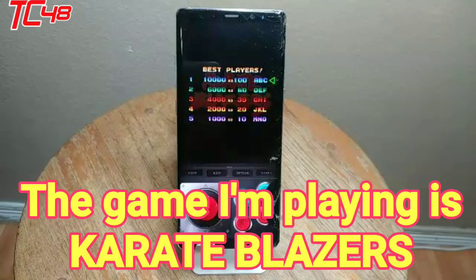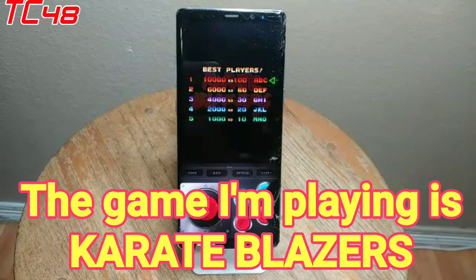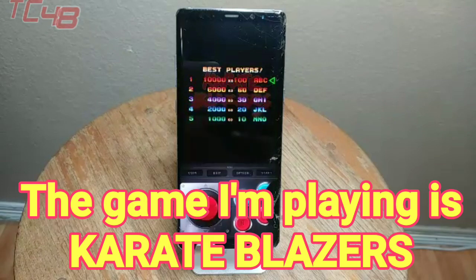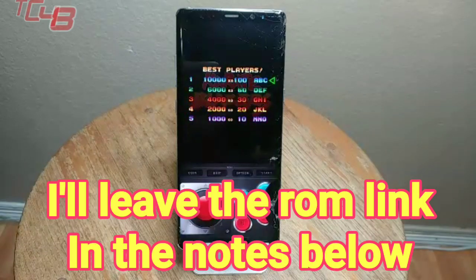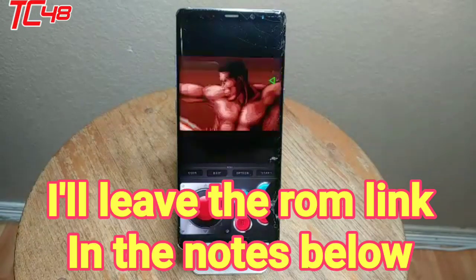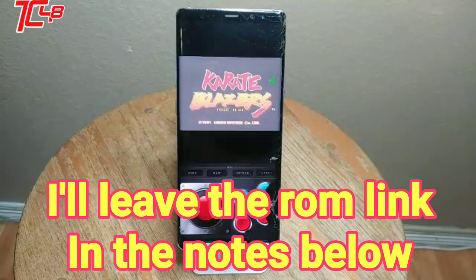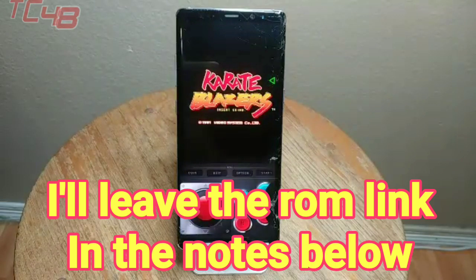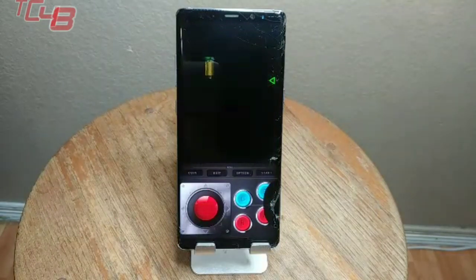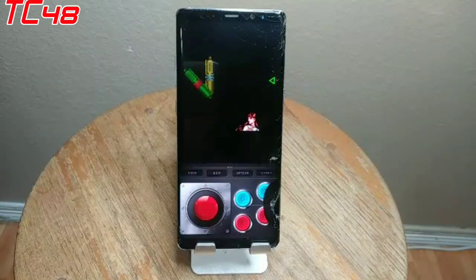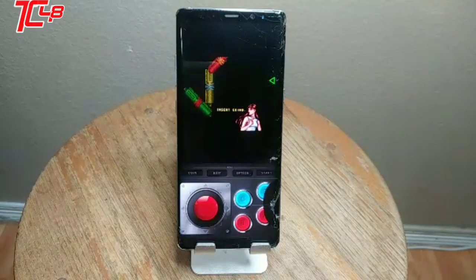What is up friends, how you doing today? My name is Capri48 and my passion is to help you guys with emulators, ROMs, and setup. If you're new here and like my content, please subscribe for more.